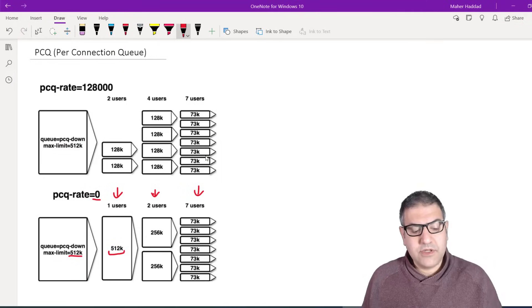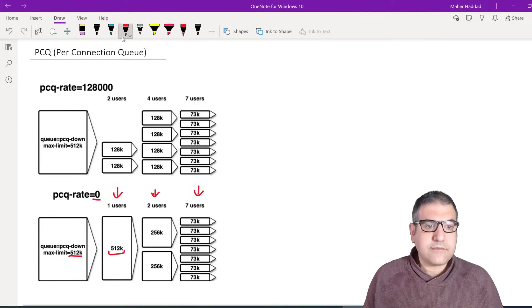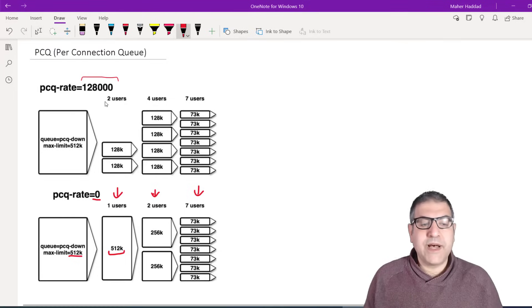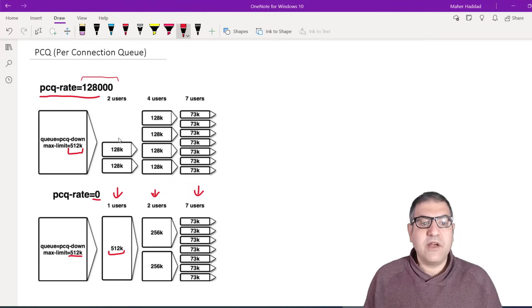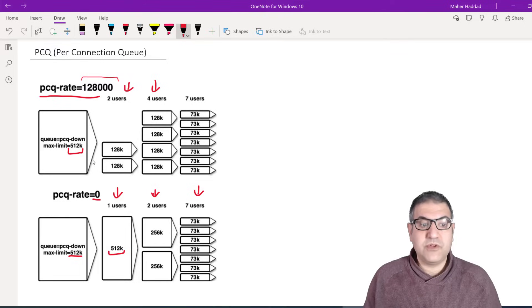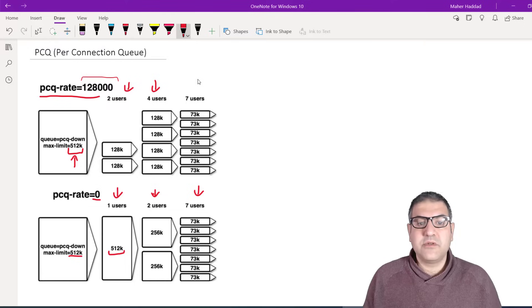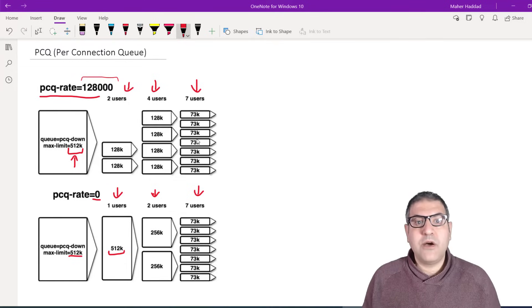Now, instead of rate zero, you can set the PCQ rate to 128 kilobits per second. In that case, if one user is connected, they get only 128 kbps. Two users each get 128 kbps. Four users each get 128 kbps — because 128 times 4 equals exactly 512. If there are more than four users, the bandwidth is again divided among all of them, just like with rate zero, so each of seven users would get 73 kbps.